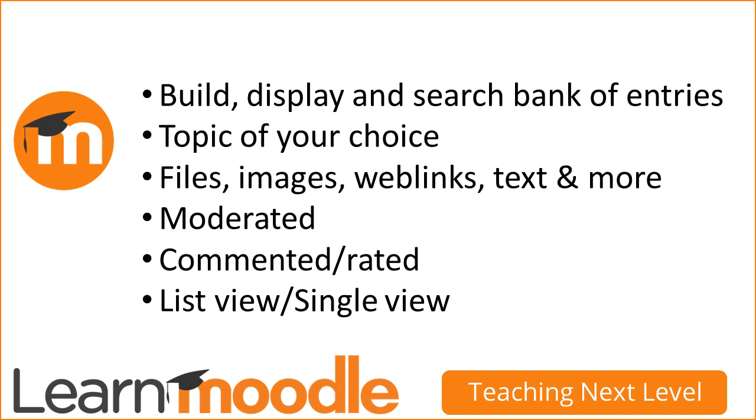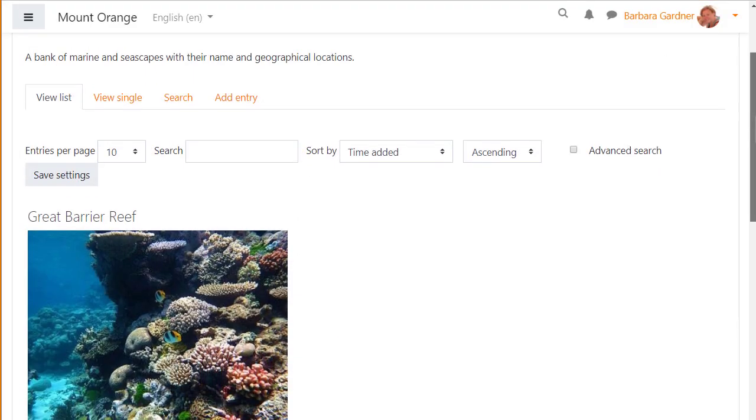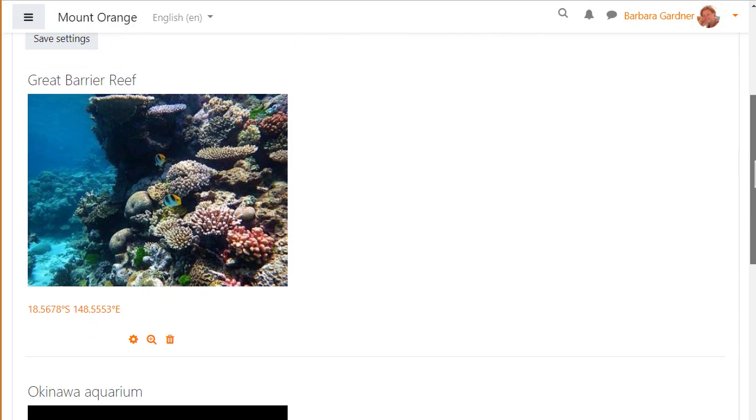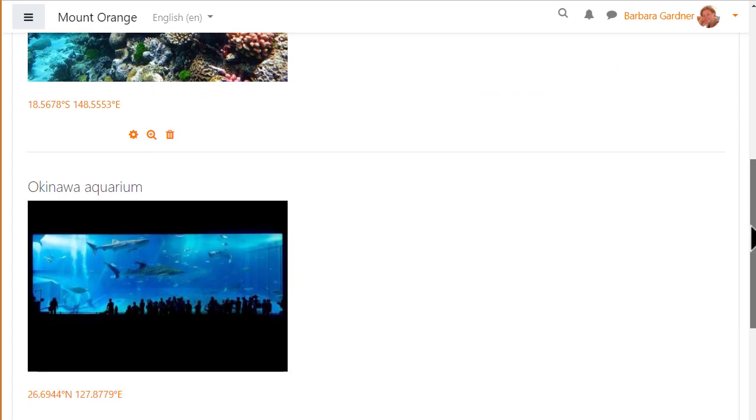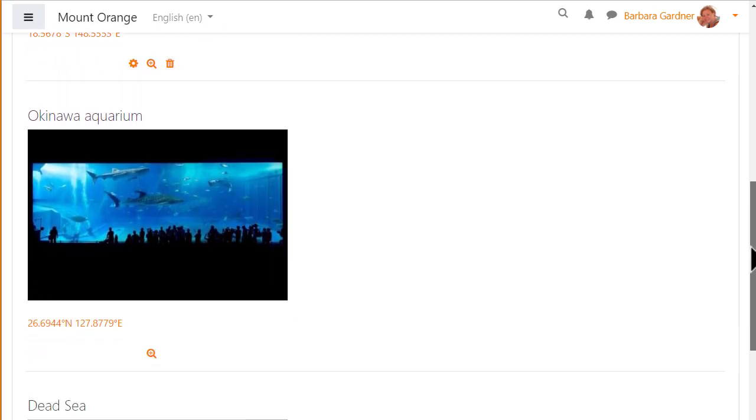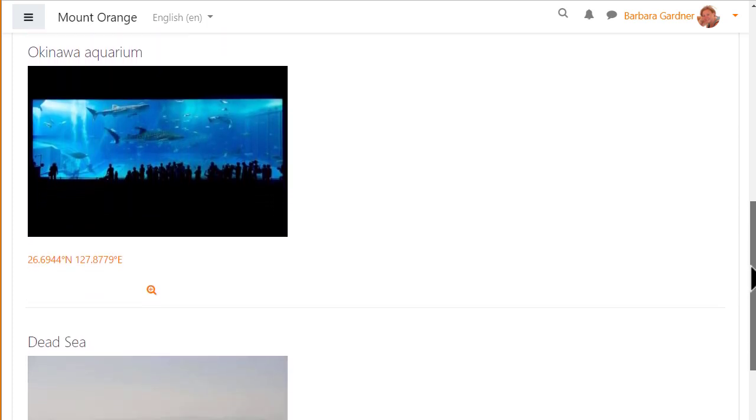Database activity entries can be displayed as a list and individually in single view. In this database activity, Marine Marvels, when the entries are displayed in a list we see a name and image along with its geographical location.